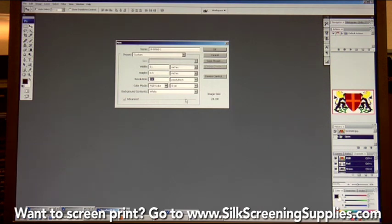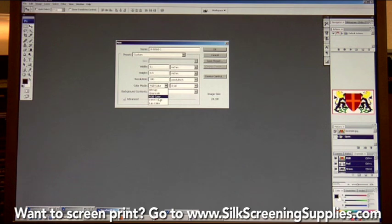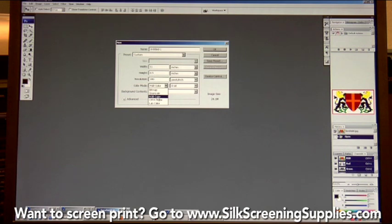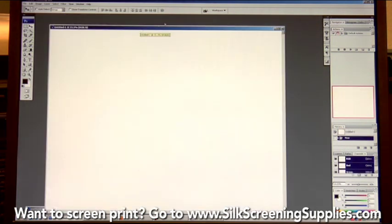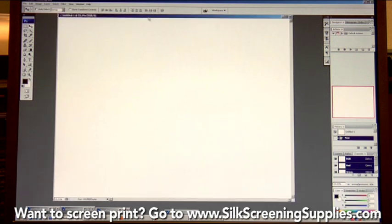A couple of other settings to use: you typically want to use RGB color. You don't want to use bitmap or CMYK color unless you're doing a specific CMYK image — which we'll show later — or grayscale. Use RGB color and 8-bit, which is fine. That will open up a new palette.